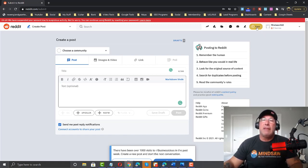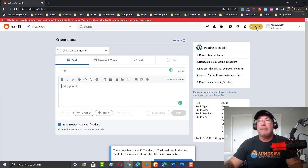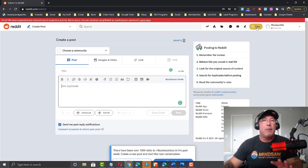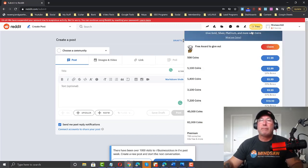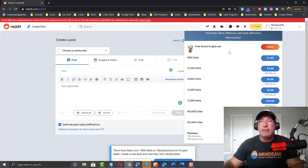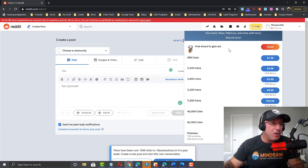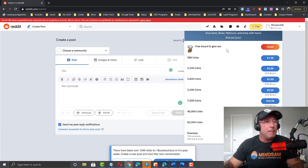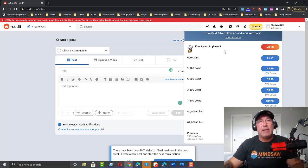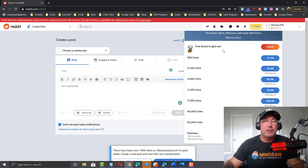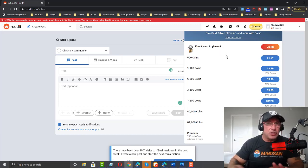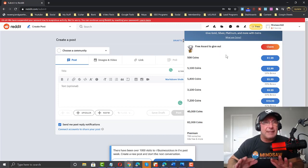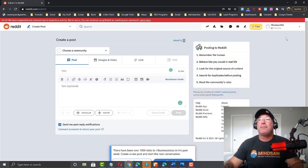Now there are something called coins and I don't want to get too technical. Don't get bogged down. This isn't so hard. You just click the coins and you could buy coins for your community and some coins, the amount of coins will let you not see ads and upvote some of your posts, but we're not going to worry about that right now. This is just an overview as to how to use Reddit.